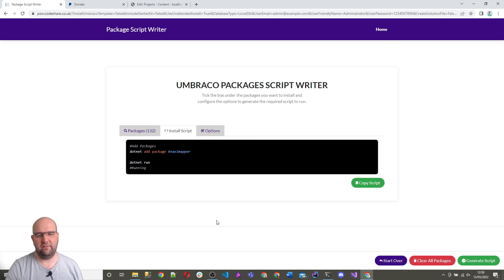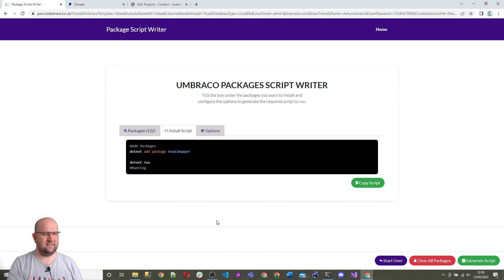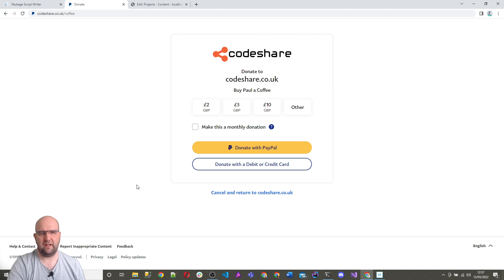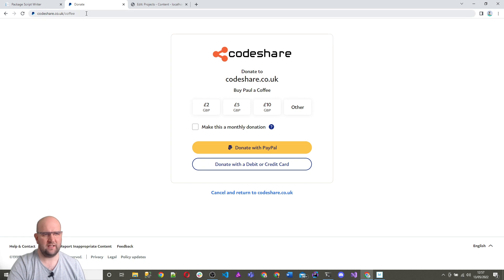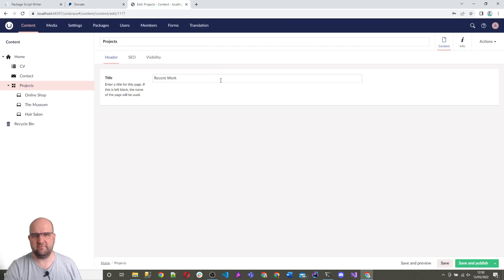If you like the video, please click on like, subscribe to my channel. I'll be doing some more videos about Umbraco 9 and 10 soon. If you do want to say thanks and buy me a coffee, it would be appreciated. But it's never expected. But yeah, you can go to codeshare.co.uk slash coffee if you did want to do that. Thanks for watching. Look out for some more videos. See you later.